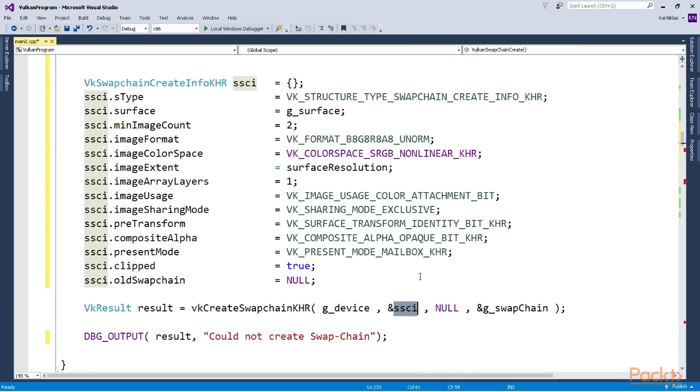We are going to take a look at the devices, the logical and the physical device. We are going to take a look at the swap chain which will help us to present data on the screen.